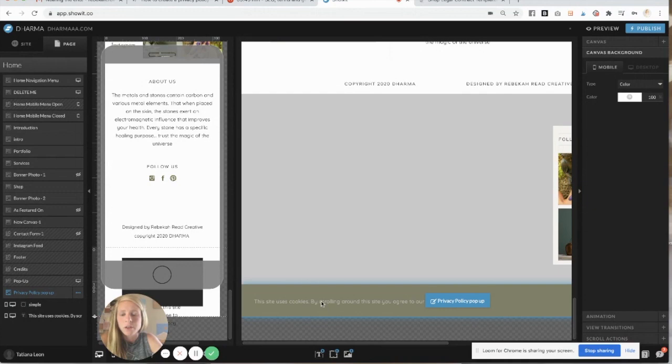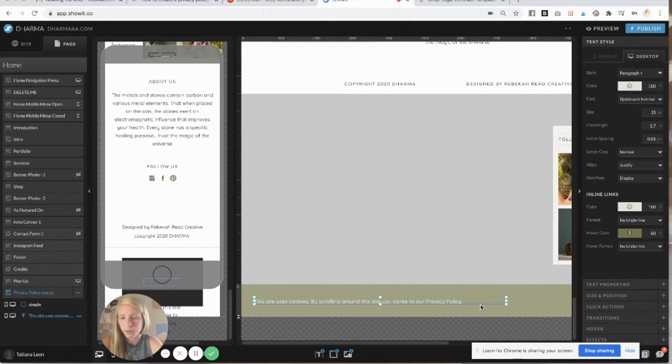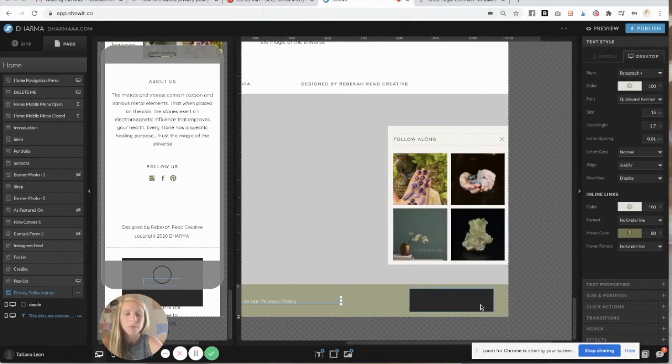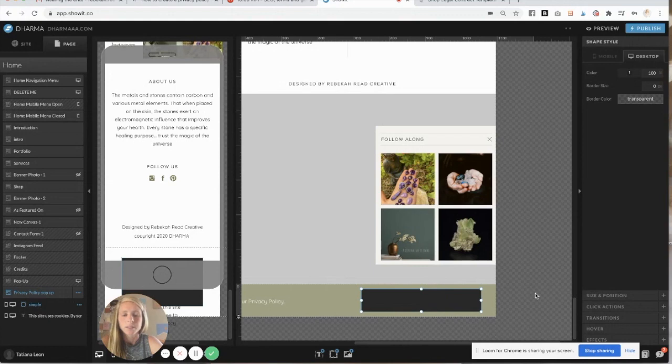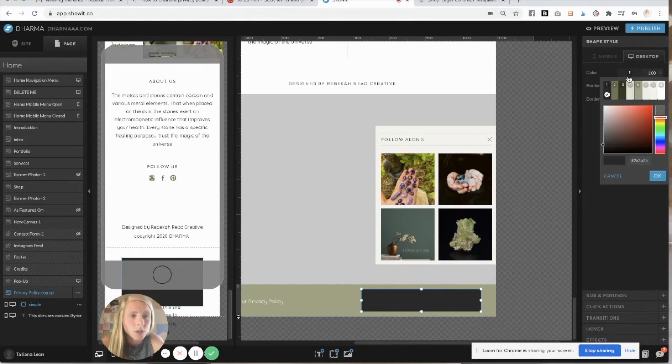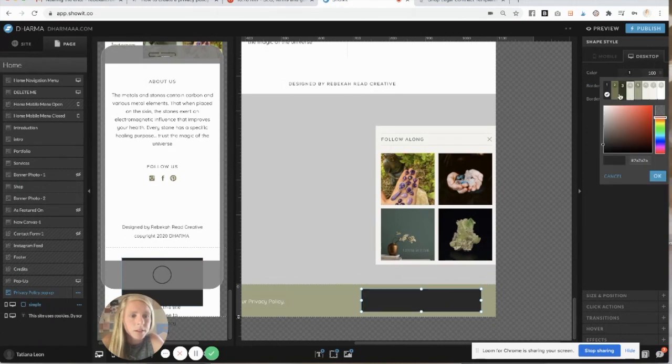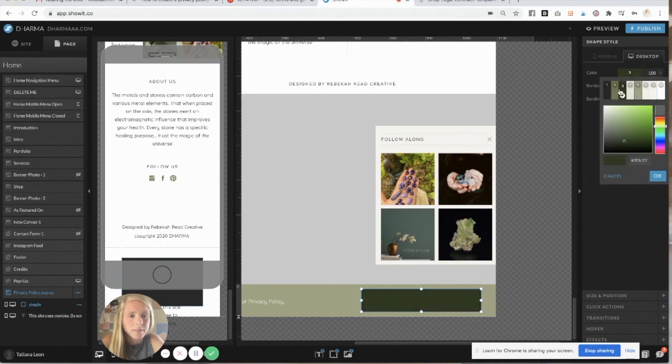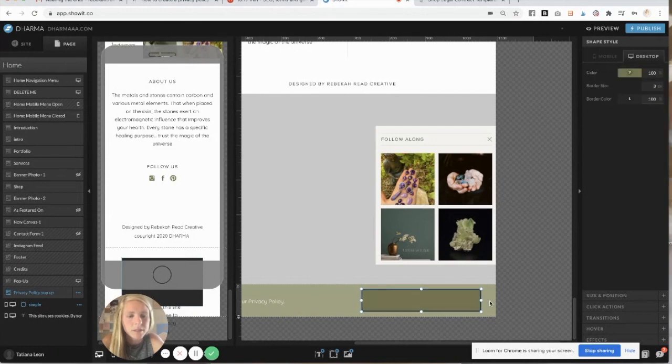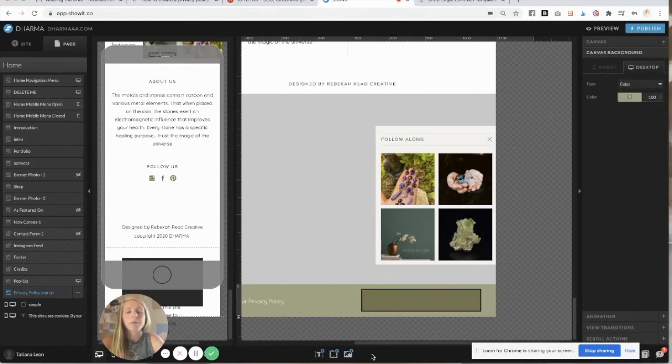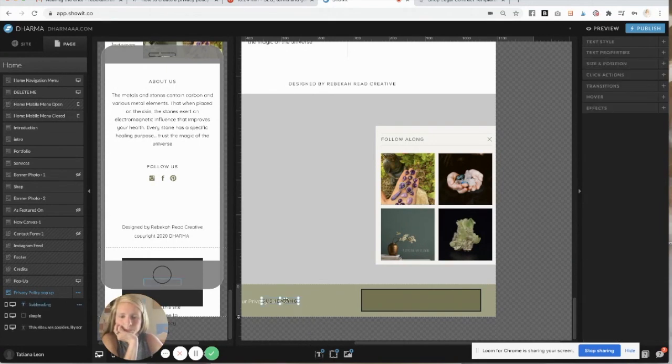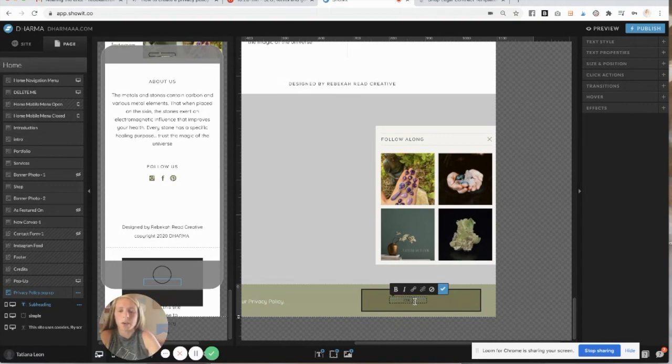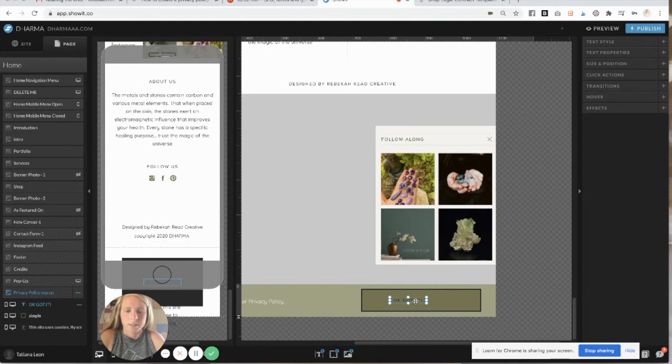All right, and then now you have this privacy policy. I just wrote the site uses cookies. By scrolling around the site, you agree to a privacy policy. Simple. And then you're going to create a button. And so I'm just going to change the color. That's fine. I'll make the border couple. And then I'll have it look like that. You can play around with that, of course. And then you can do another text box. You just say like, okay, got it.